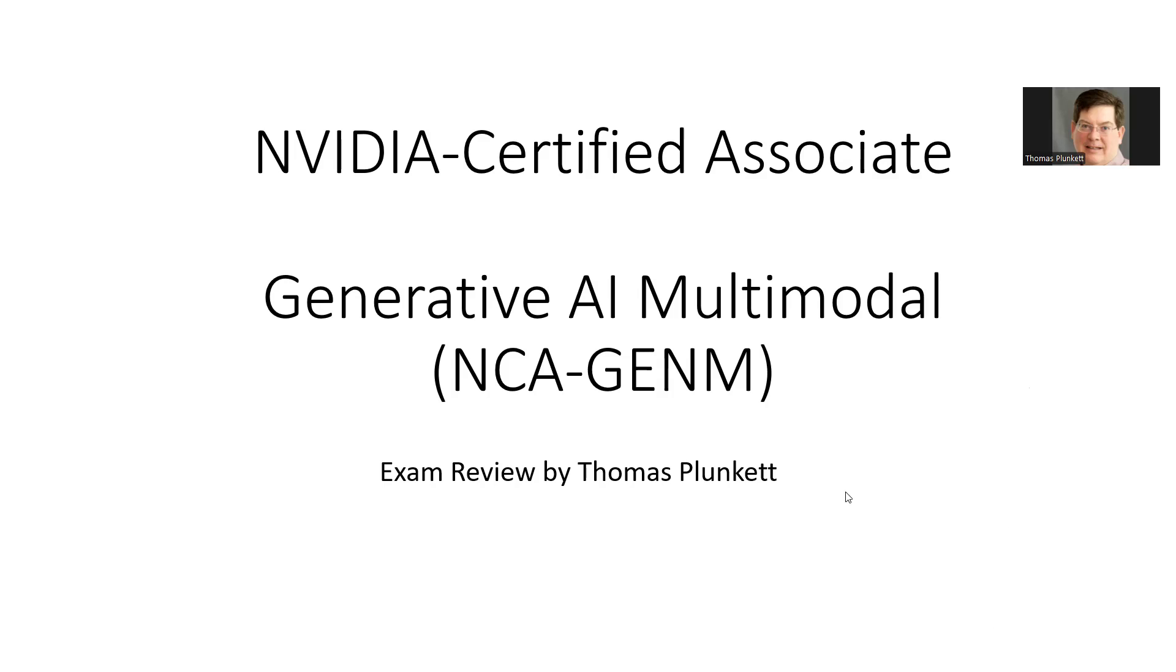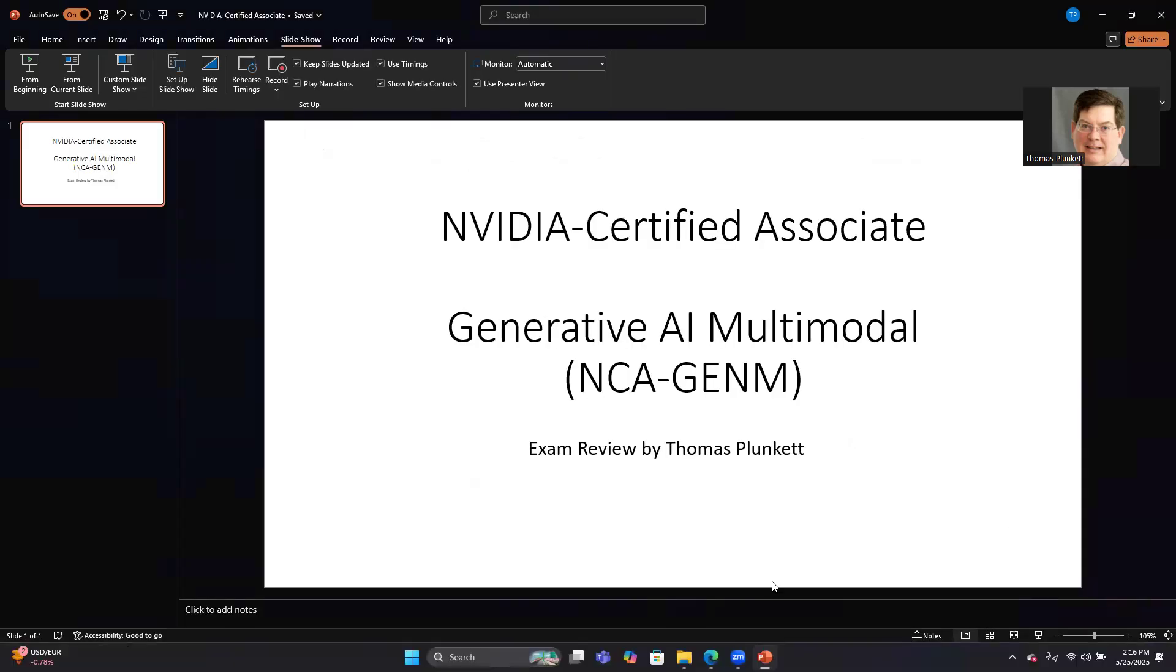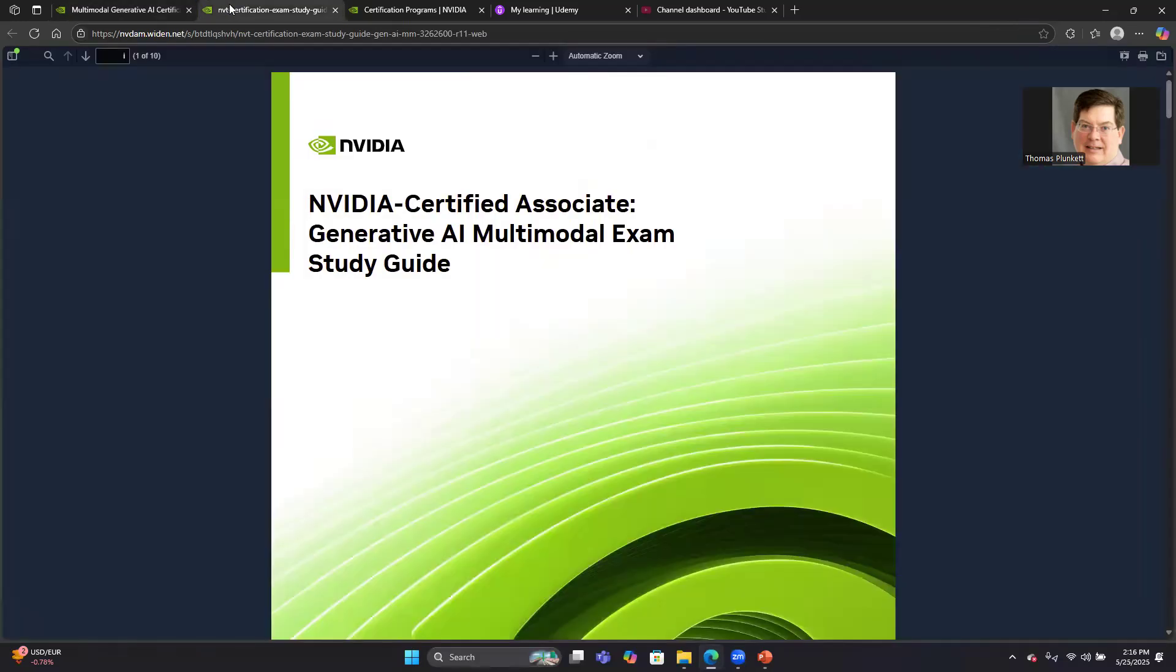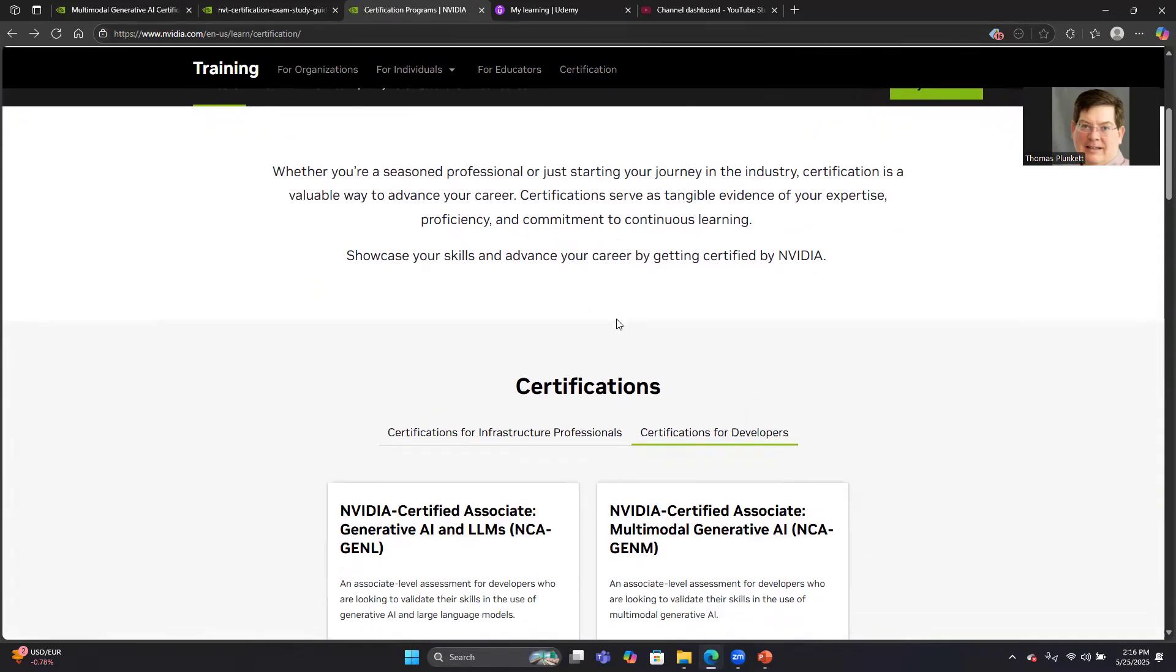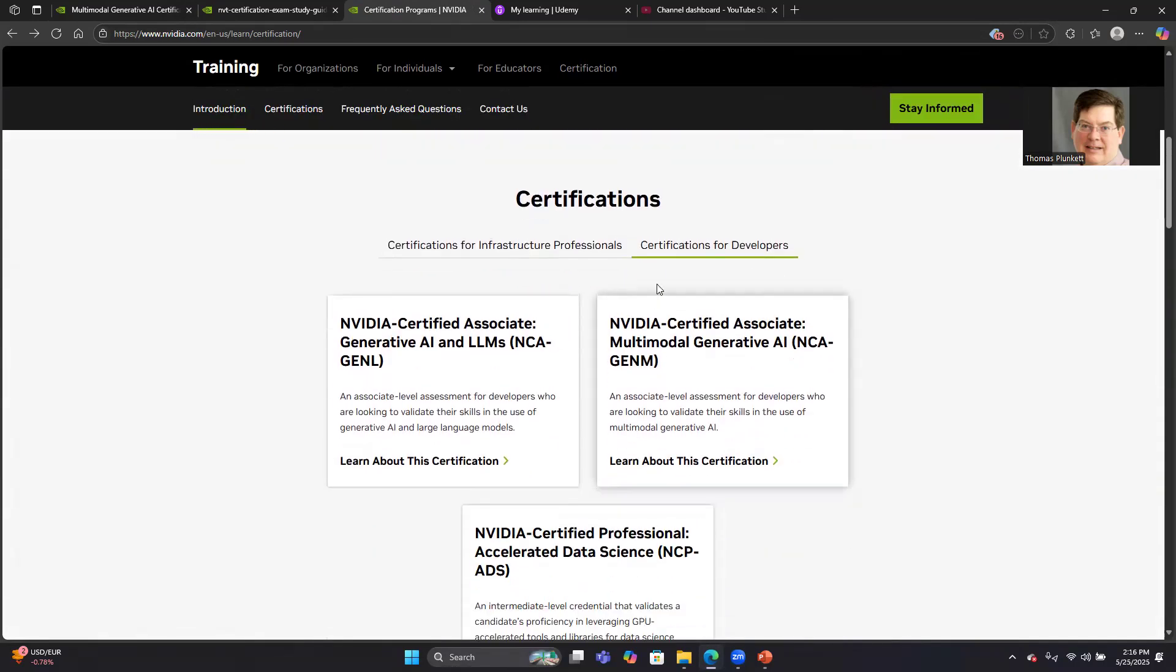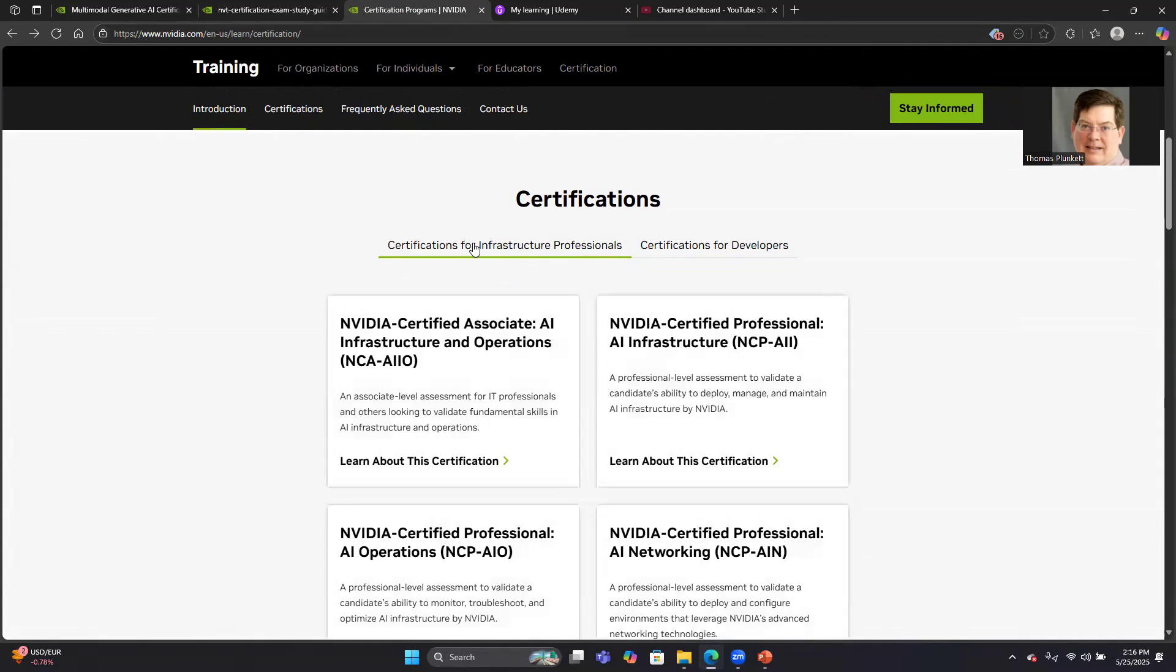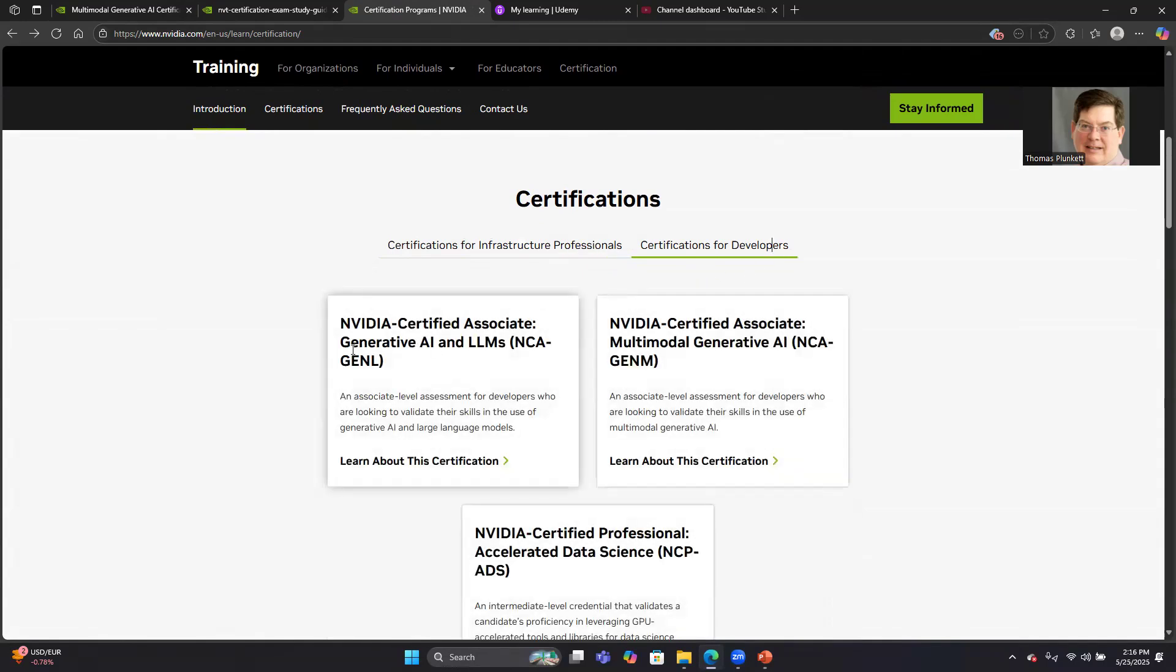Let's go take a look at the details of this exam. Let's go over here to the NVIDIA Certification webpage at nvidia.com/learn/certifications. They've got a number of certification exams, a mix of infrastructure professional exams and developer exams. I've taken exams out of both categories. I took the AI Infrastructure and Operations exam from the infrastructure side, and I took both the Gen AI and LLM exam as well as the Multimodal Gen AI exam, which I'm going to talk about now.